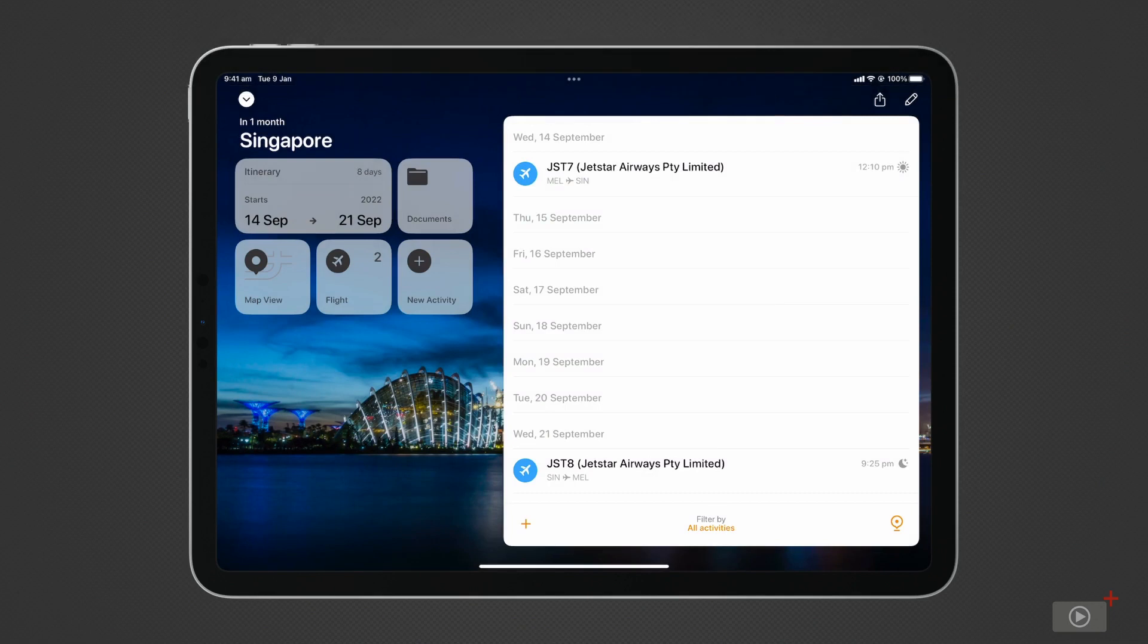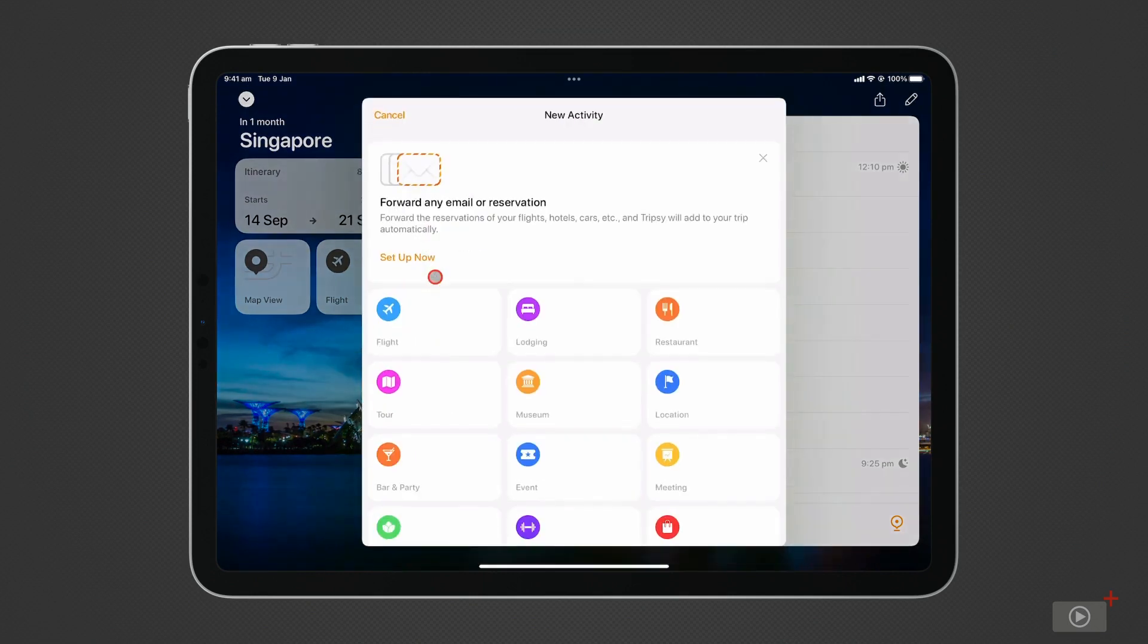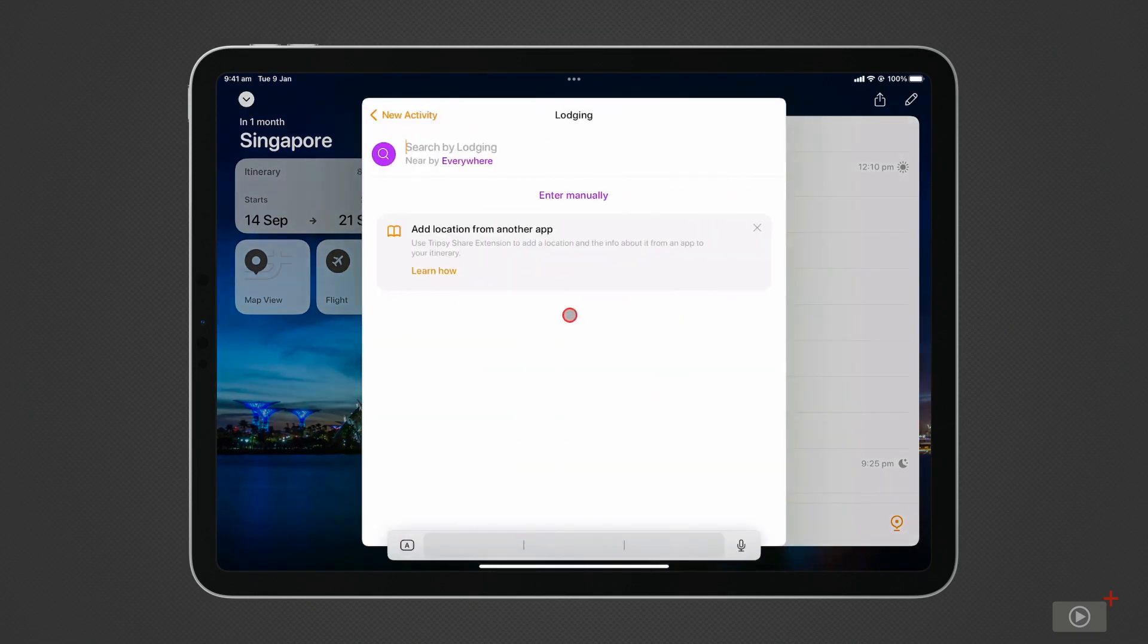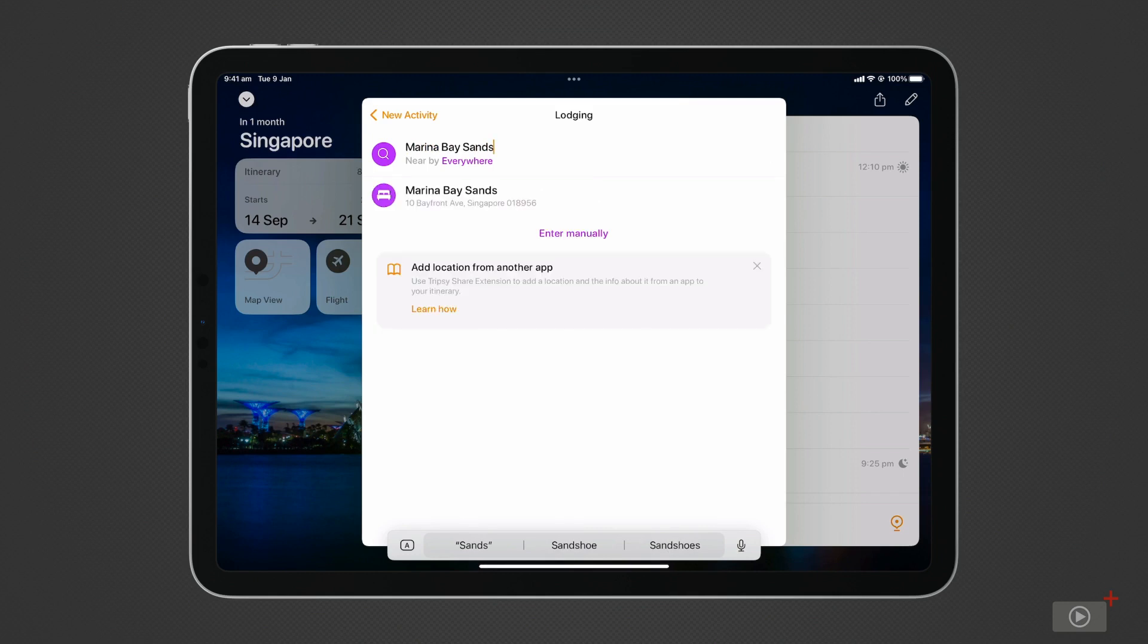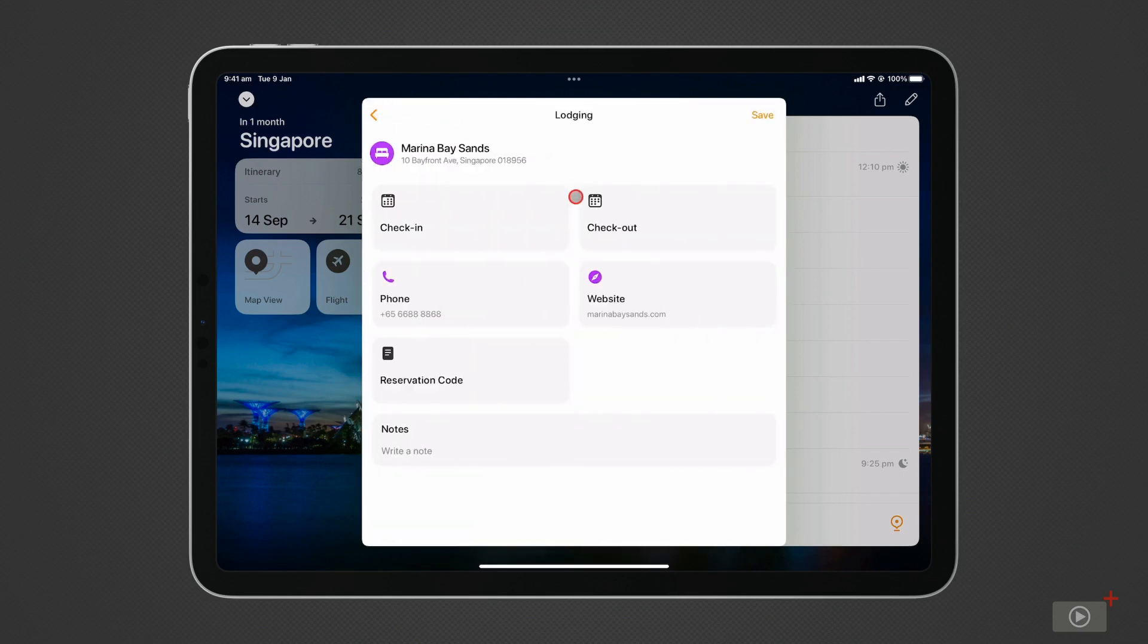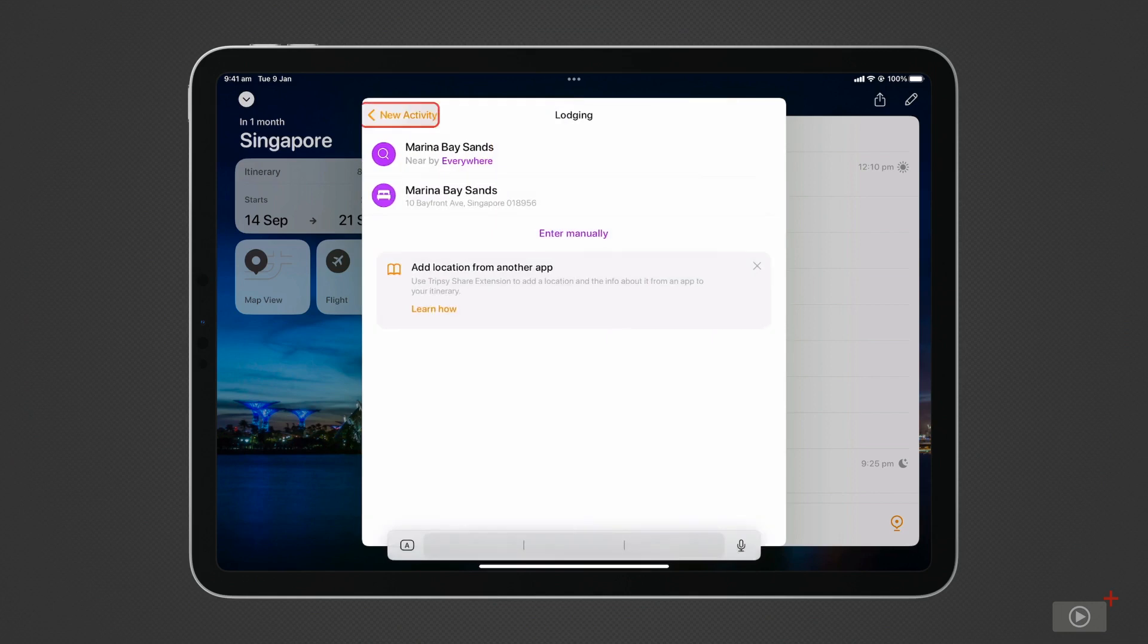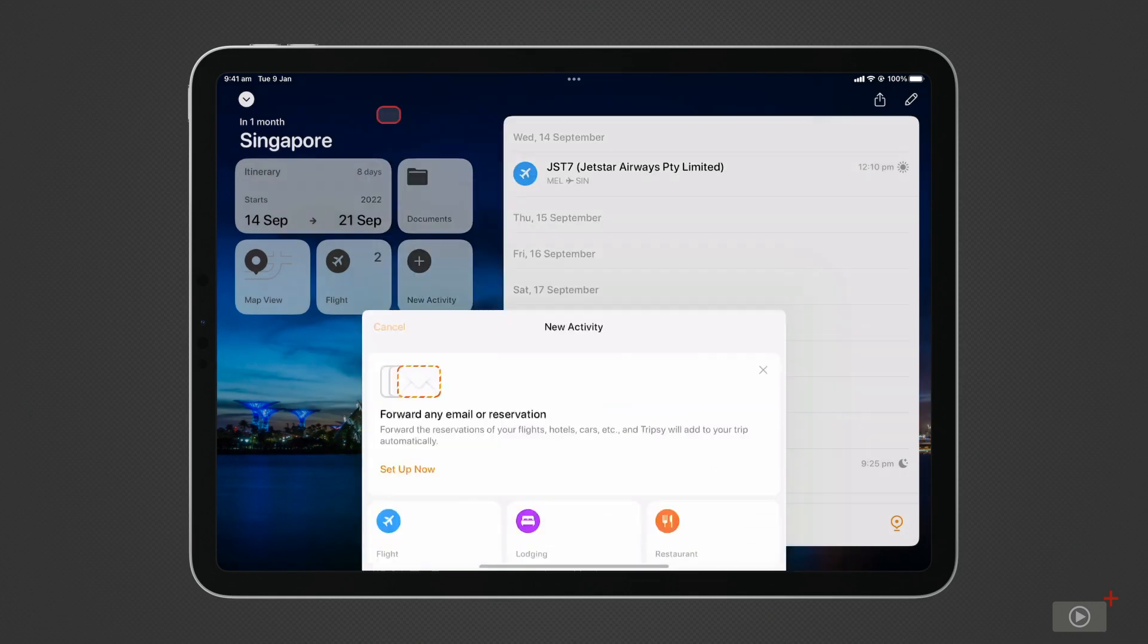Next, I'll enter accommodation. Click on Lodging. I have two options for adding this information. The first is to search for the hotel I'm staying at. This location already has the hotel phone number and website recorded. I can enter the dates I'll be staying, my reservation number, and notes.